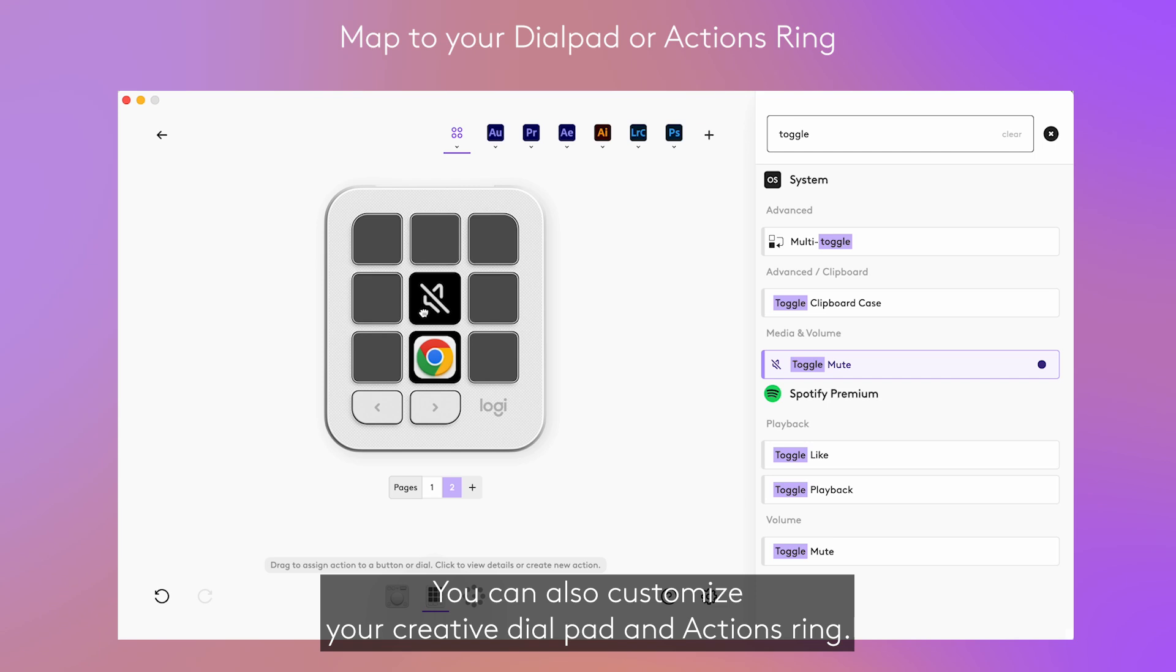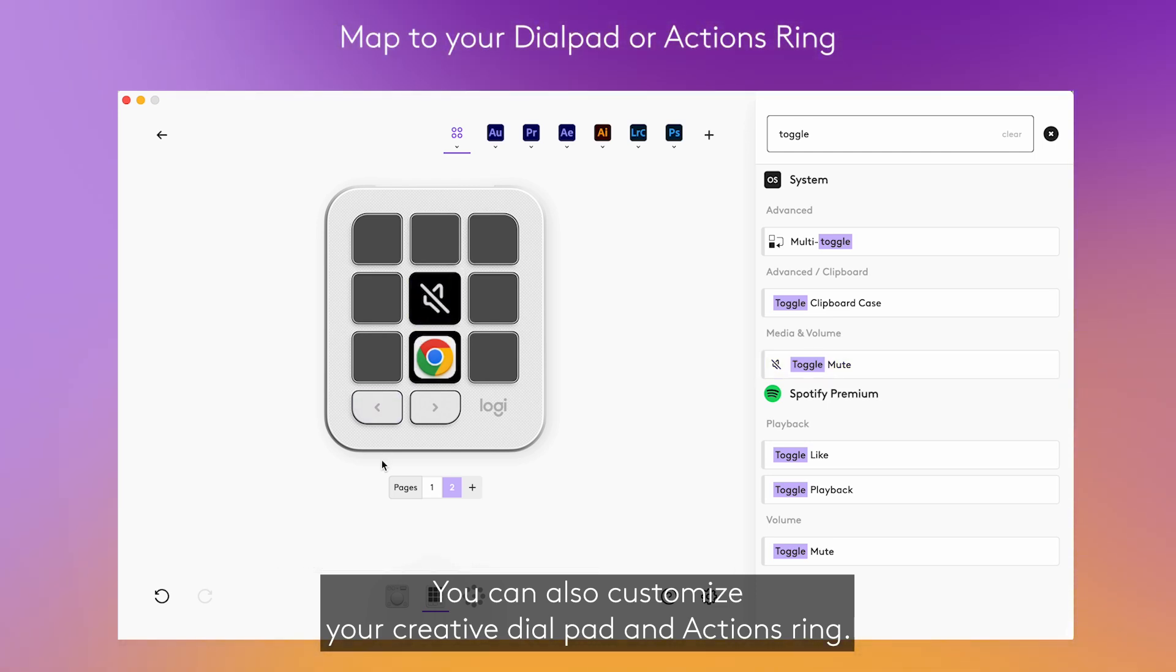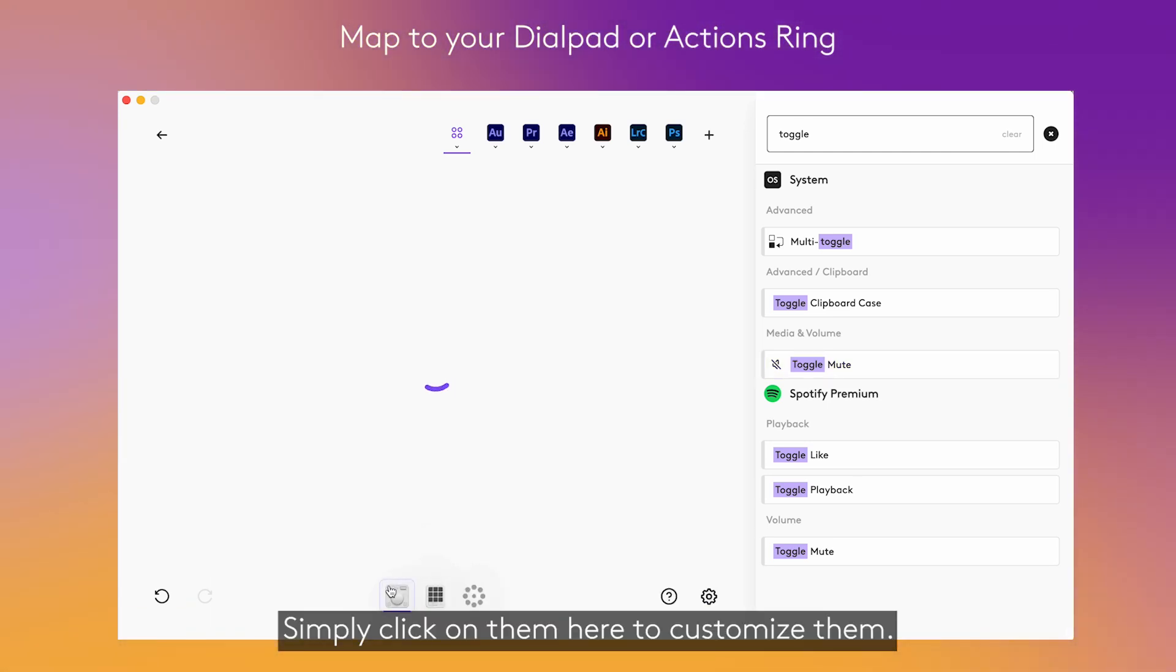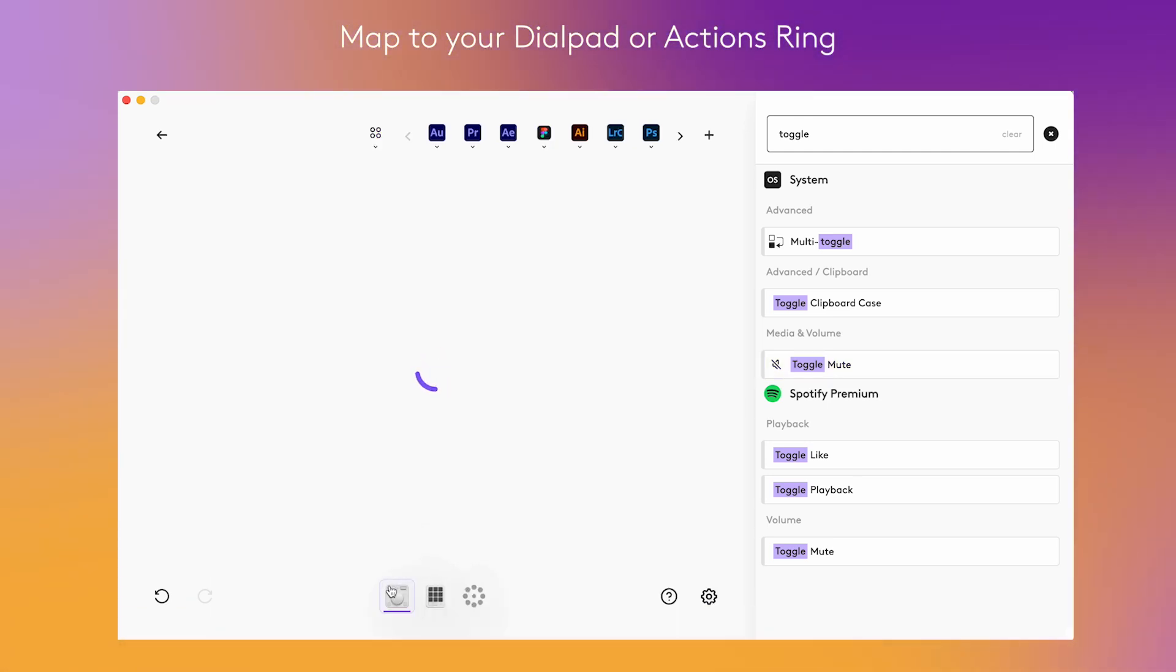You can also customise your creative dial pad and actions ring. Simply click on them here to customise them.